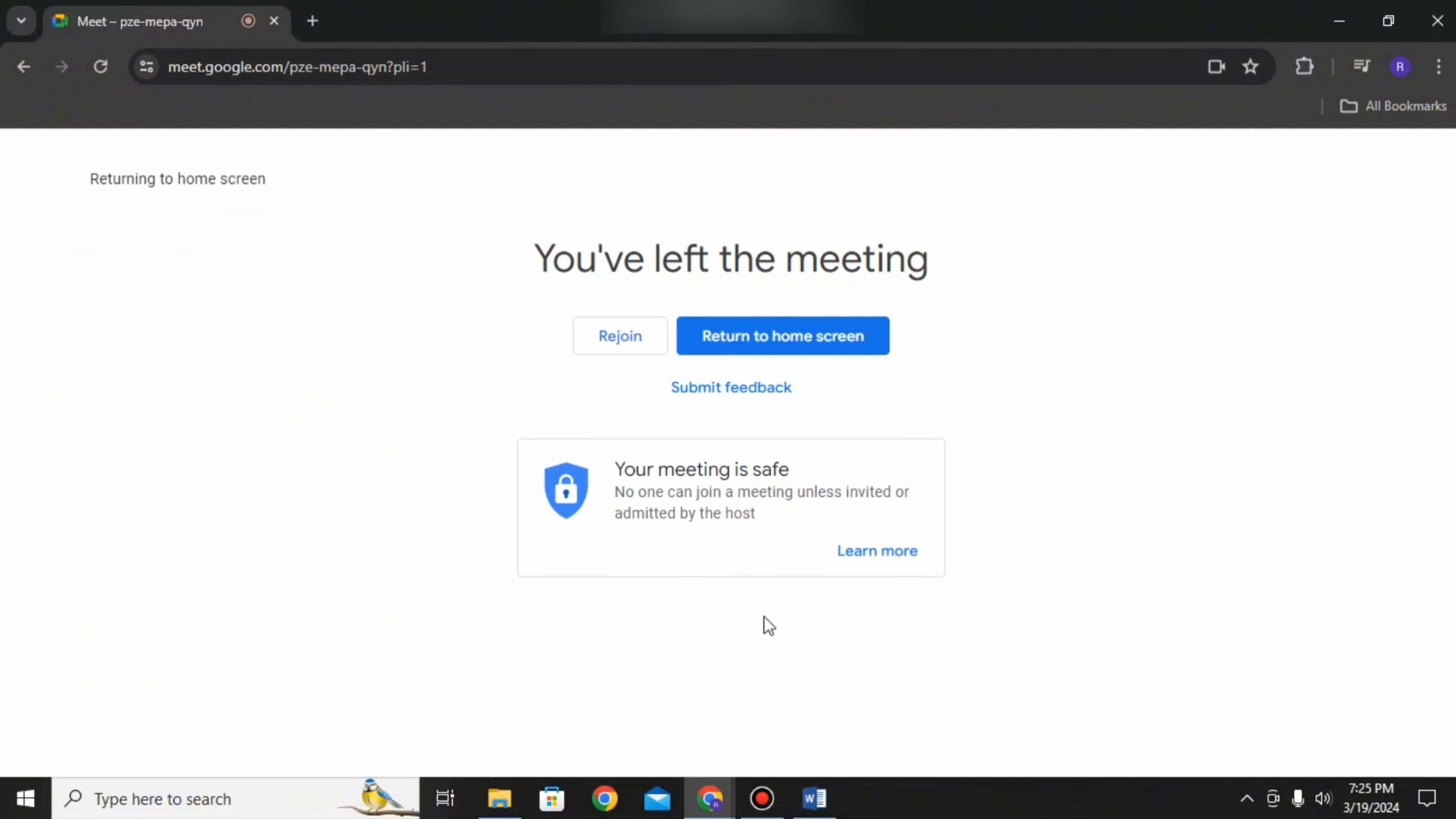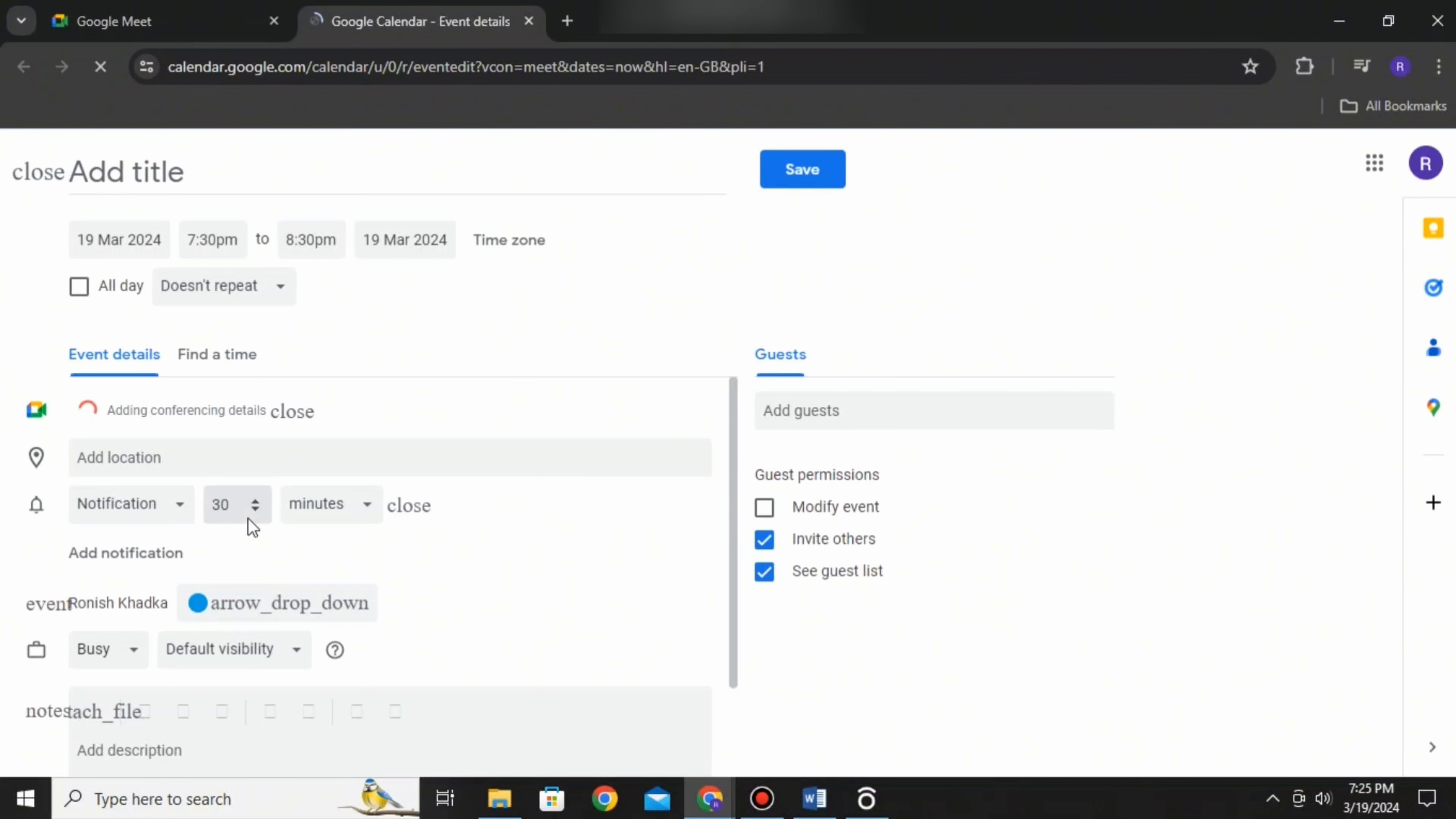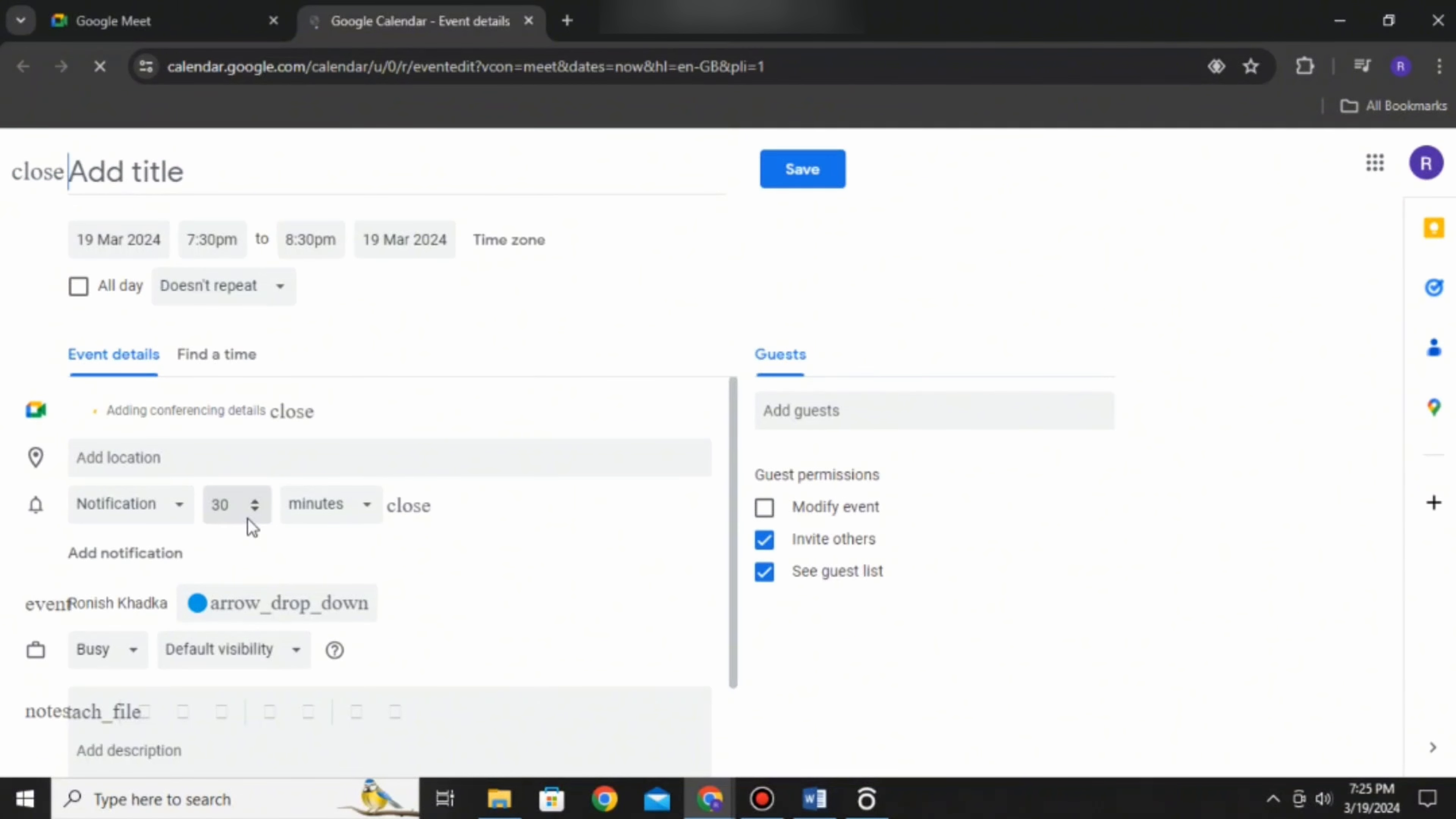You can also add captions, visual effects, and more. The final option, schedule in Google Calendar, will open Google Calendar where you can schedule the meeting.